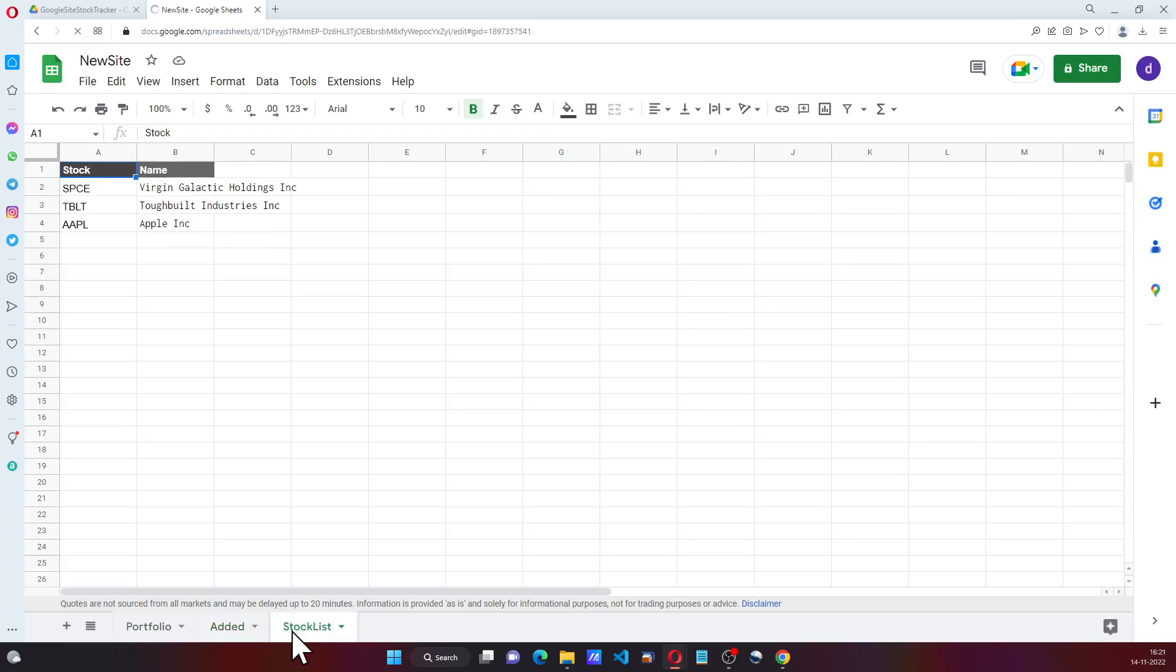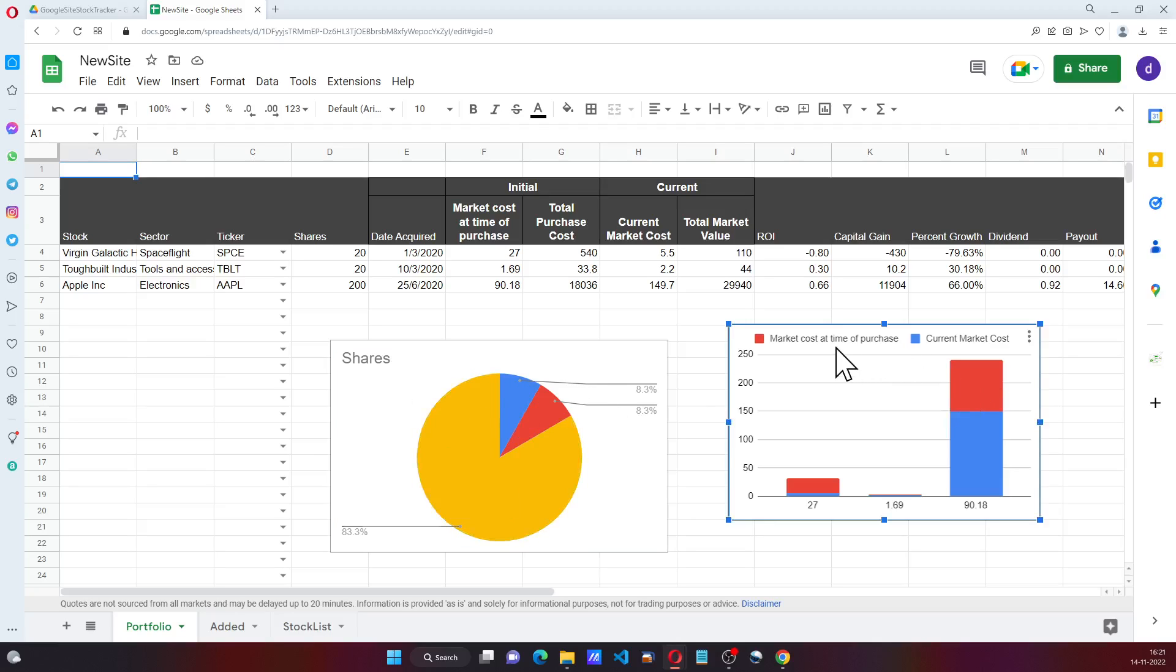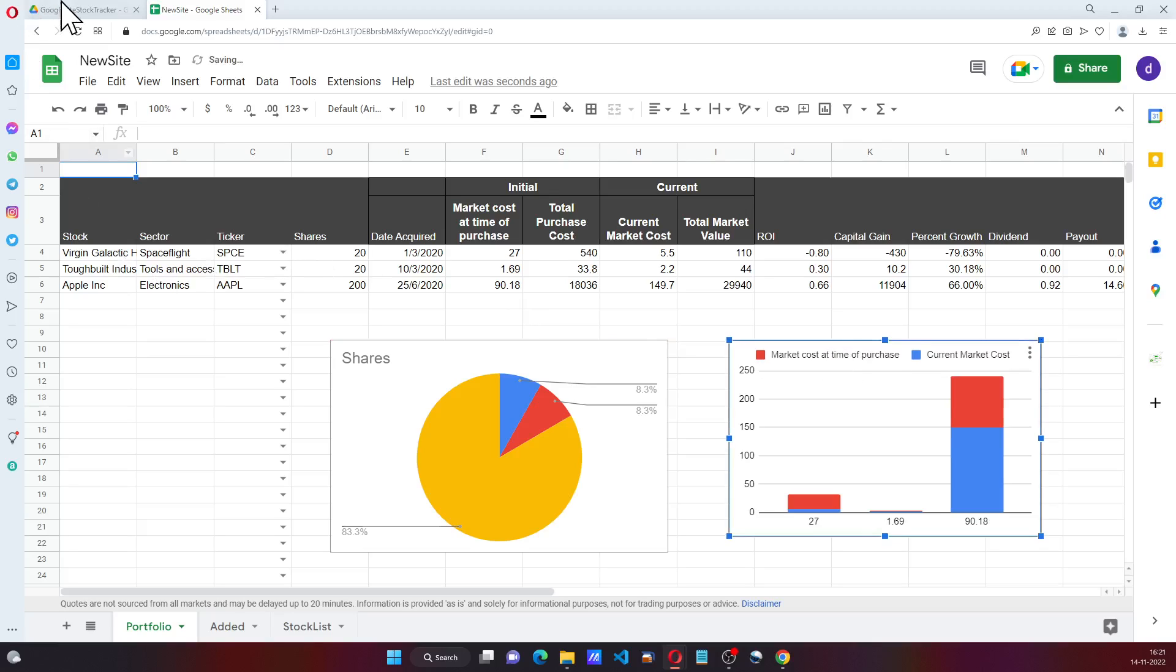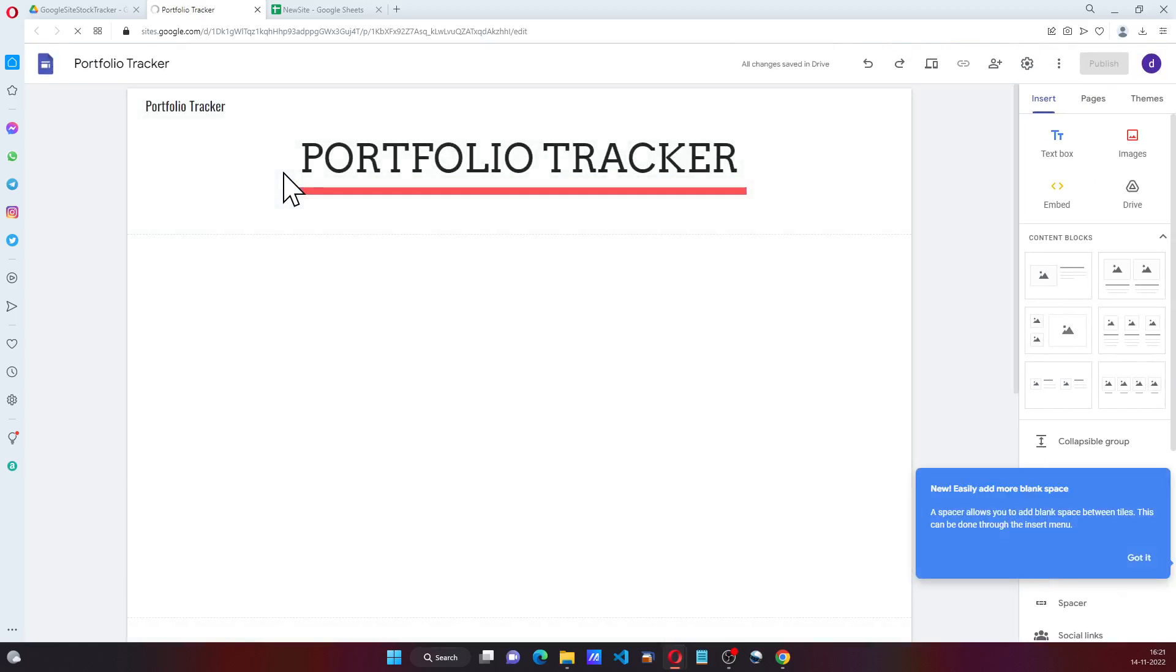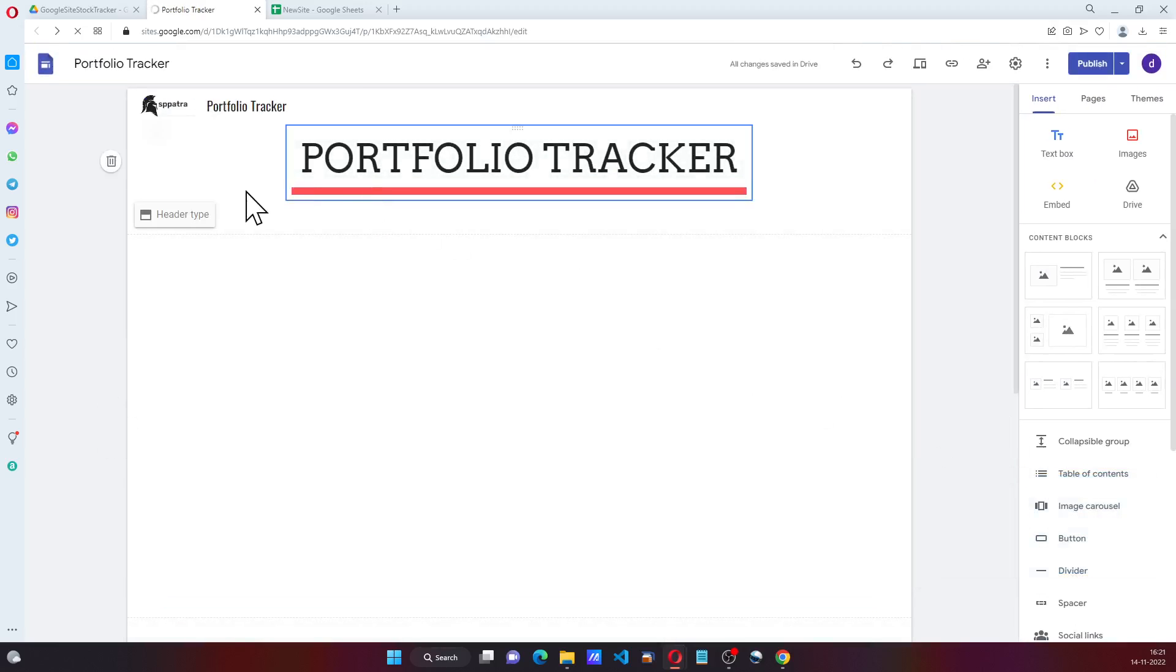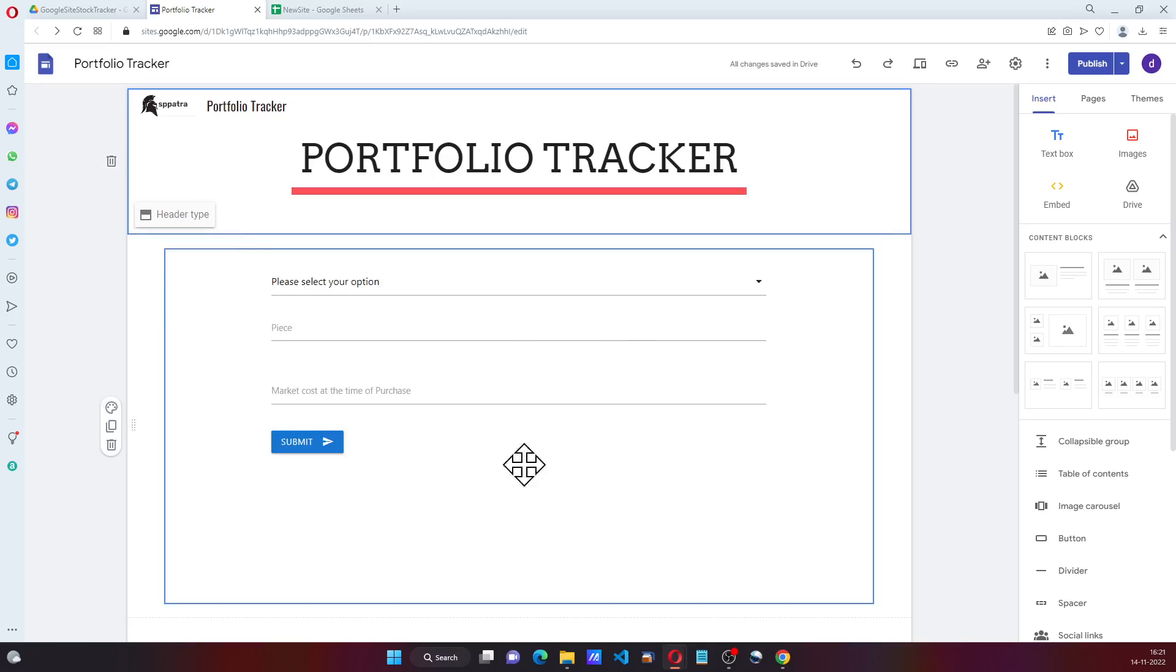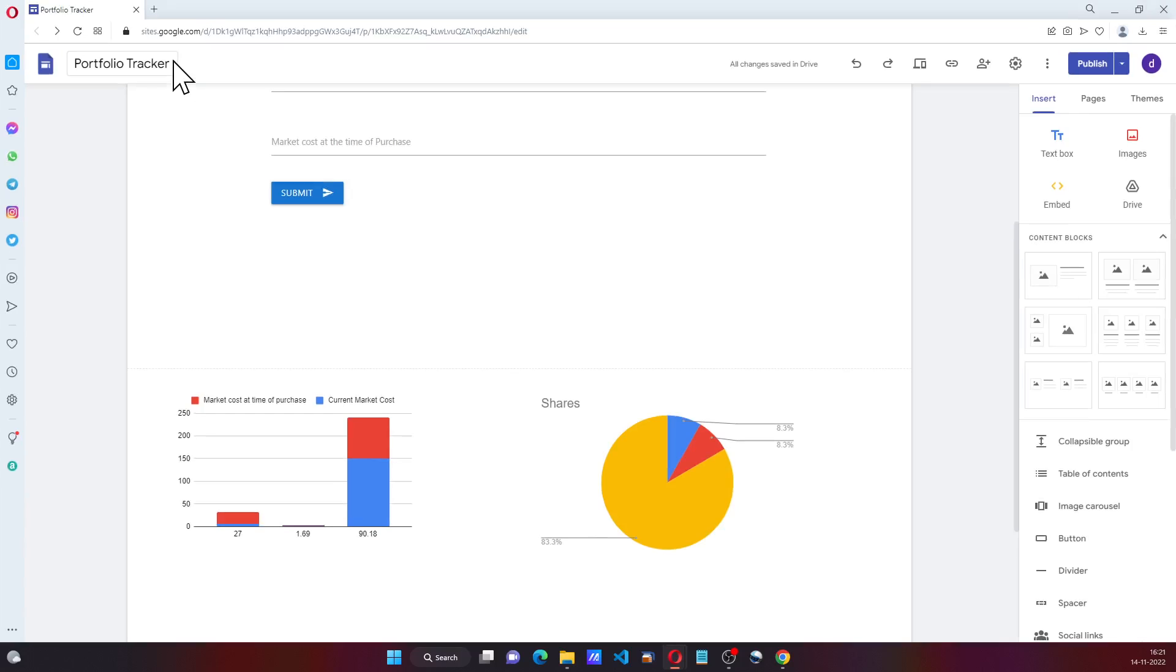In the Portfolio we have some stocks listed here and we have some graphs going on. Next we have the site where we have a Google site, there is a form and there are some charts.